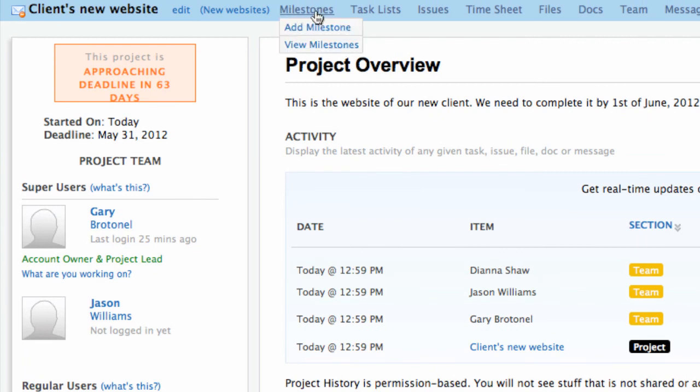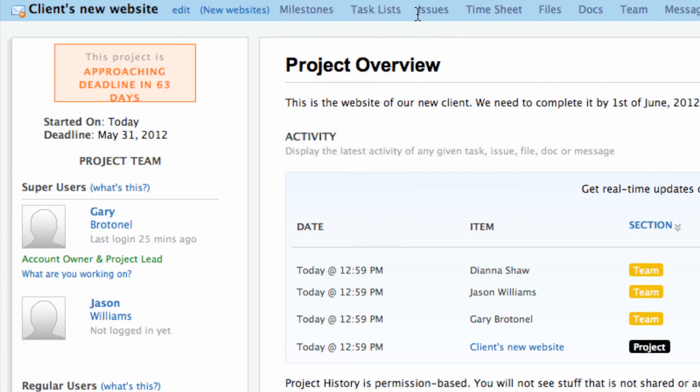You can now start assigning milestones, tasks, and issues, and begin collaborating with your new team.